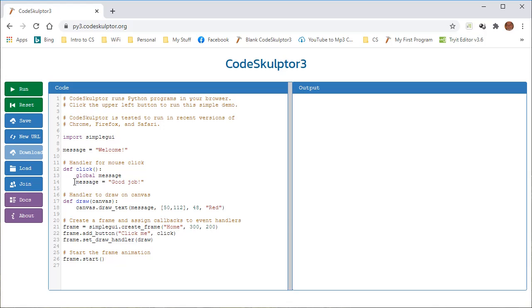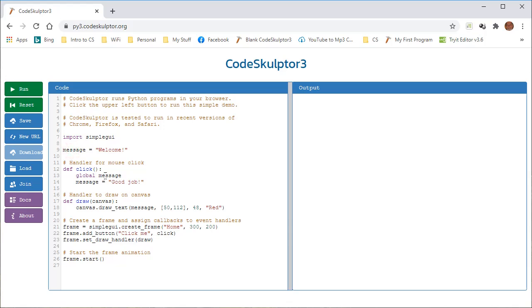The first line of our function called click is to declare a variable as global, and the variable is the one that we declared up here, and here we're saying that we want to use this variable all throughout our program, anywhere. That means it's global, so we're declaring that it's global here. And then we're changing the contents of message from welcome to good job, because we're assigning a new value to message, which is good job.